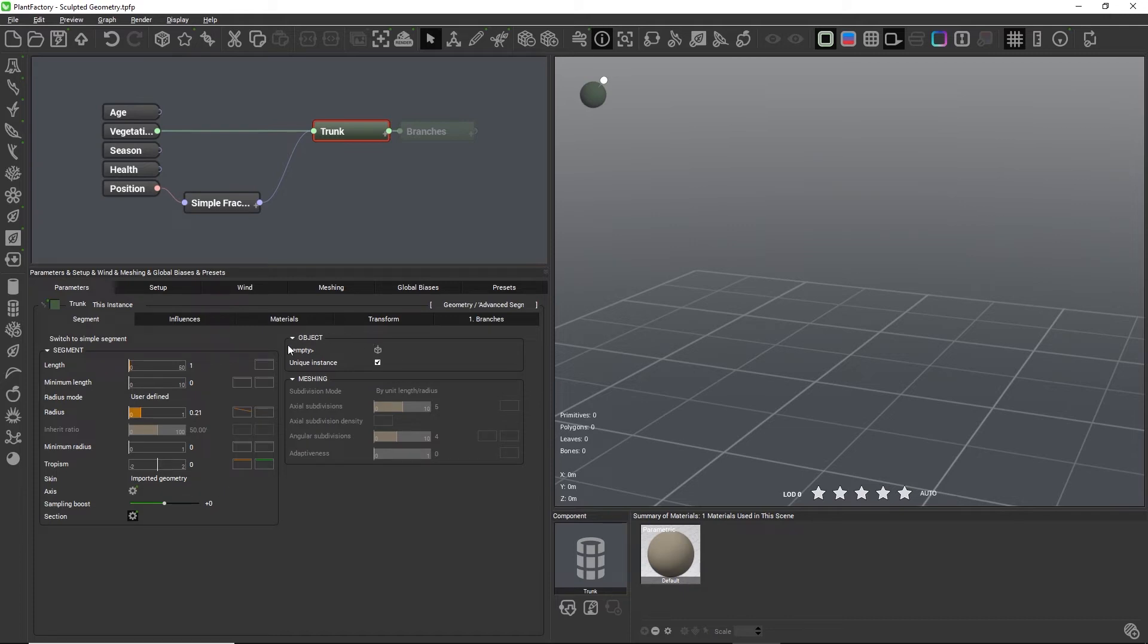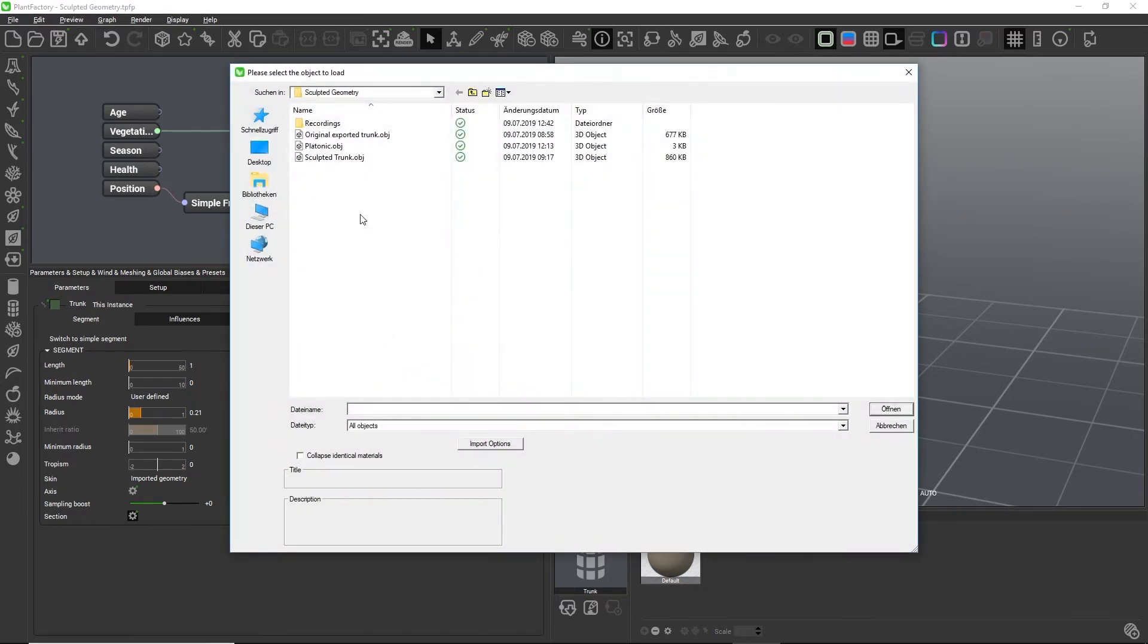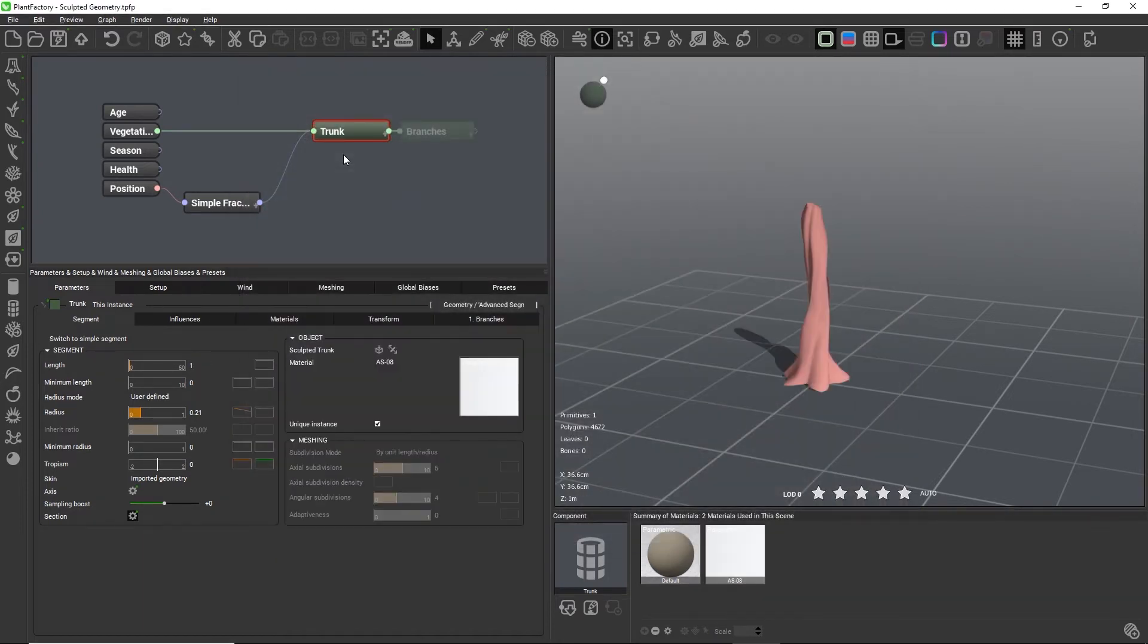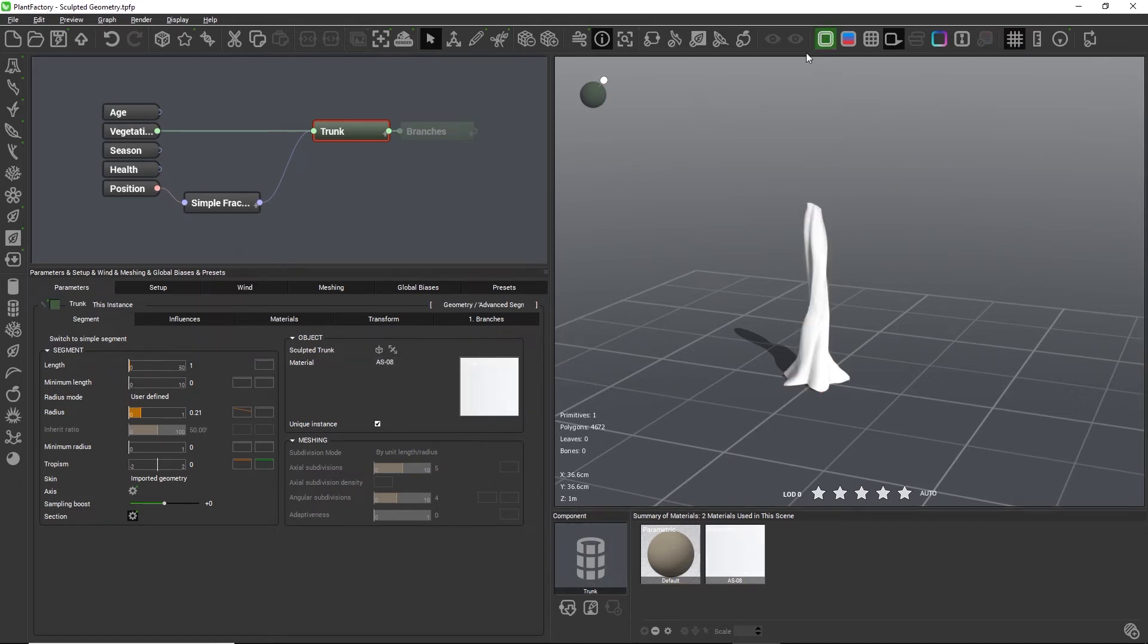We now have a new set of controls in this object group where we can select the sculpted mesh. If you applied a material to the sculpted object before, it will be imported as well.